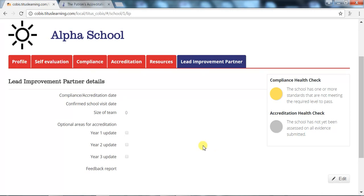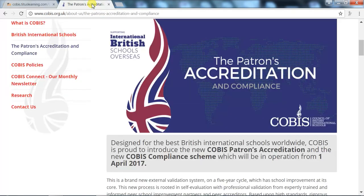That is a brief overview of our LMS system for the COBUS Patrons Accreditation and Compliance. Further details, including the full accreditation and compliance standards, can be found on the COBUS website, or directly at cobus.org.uk/accreditation.